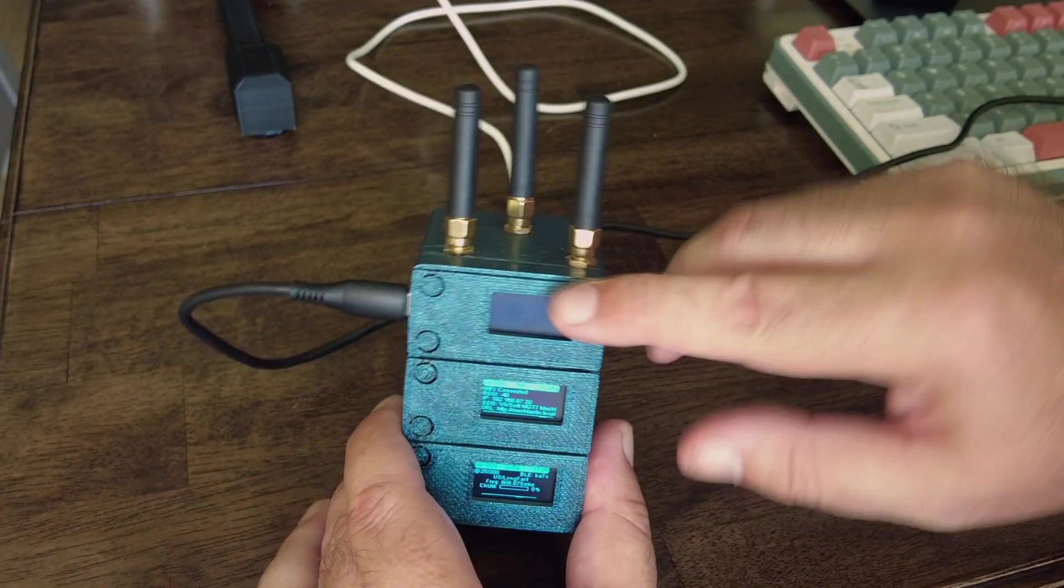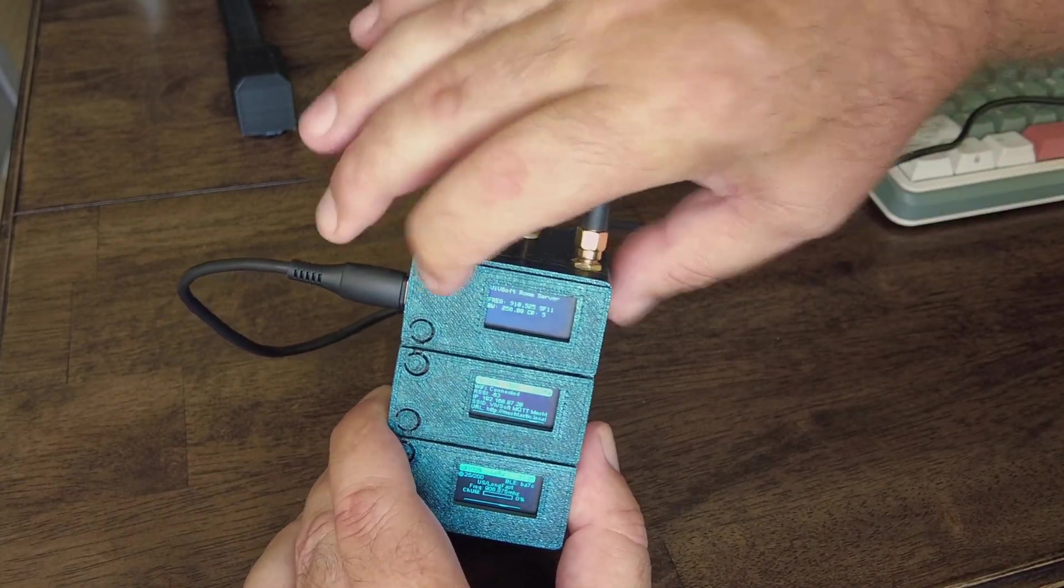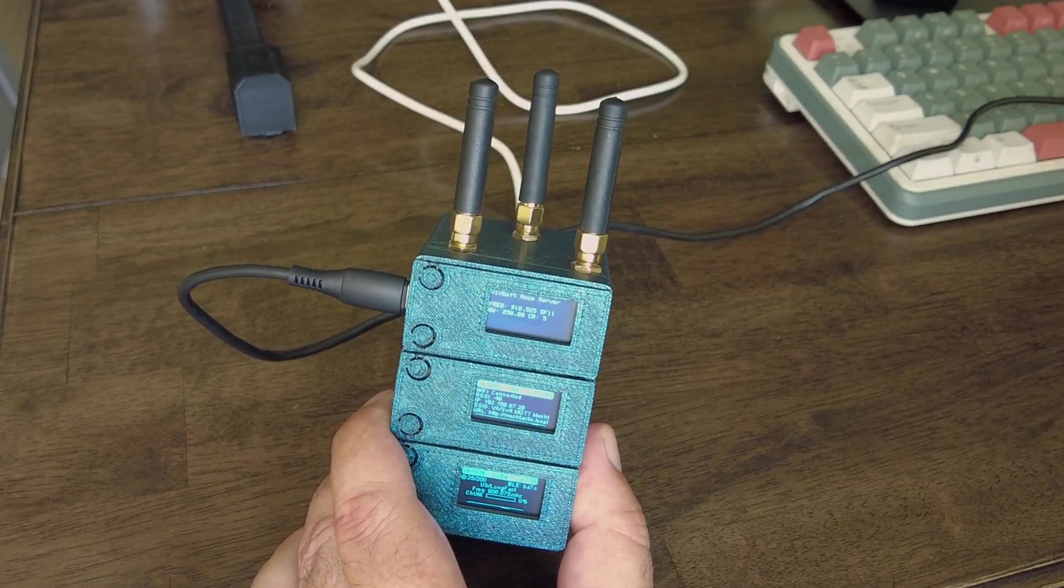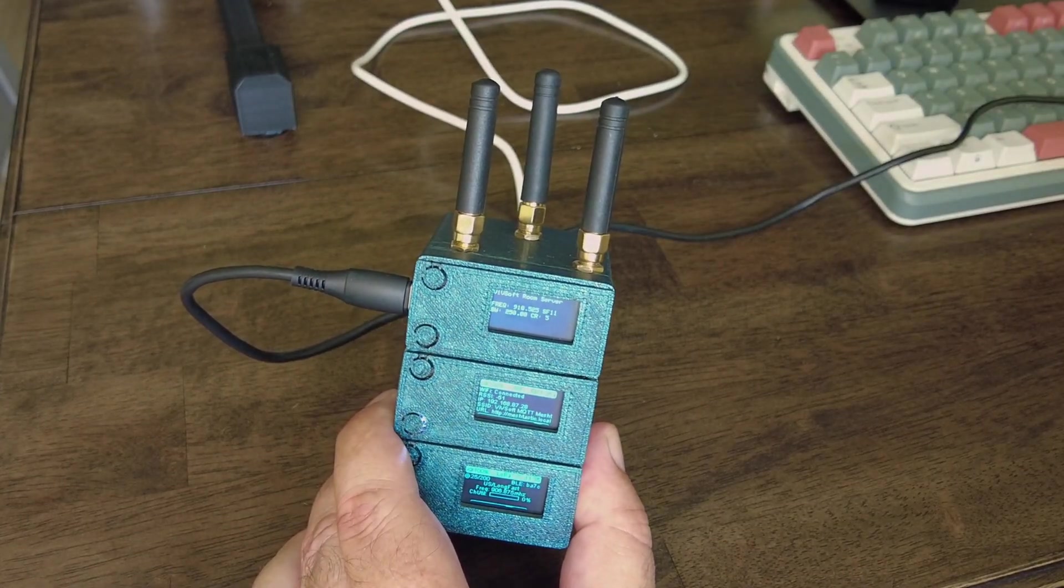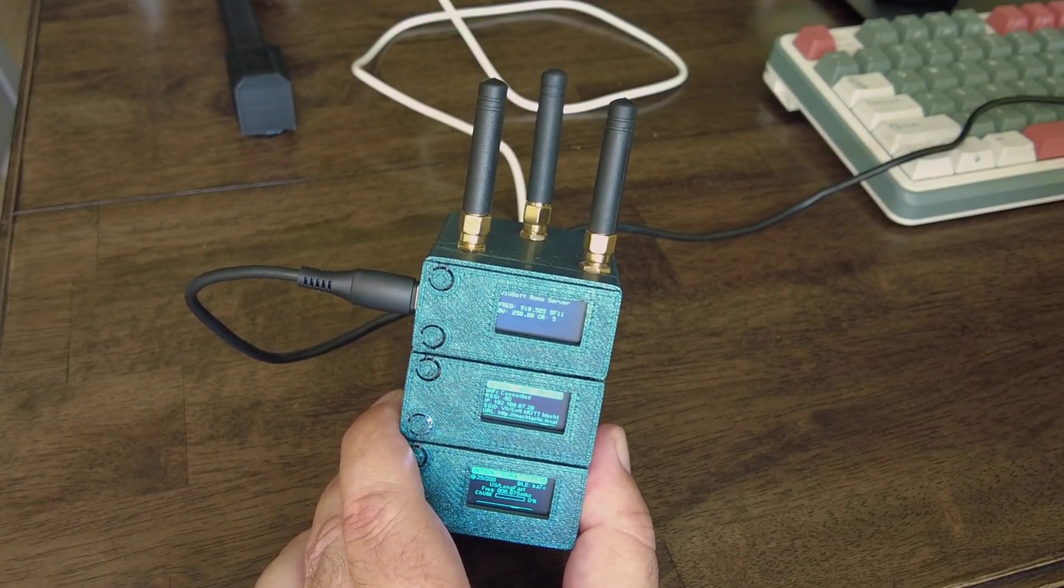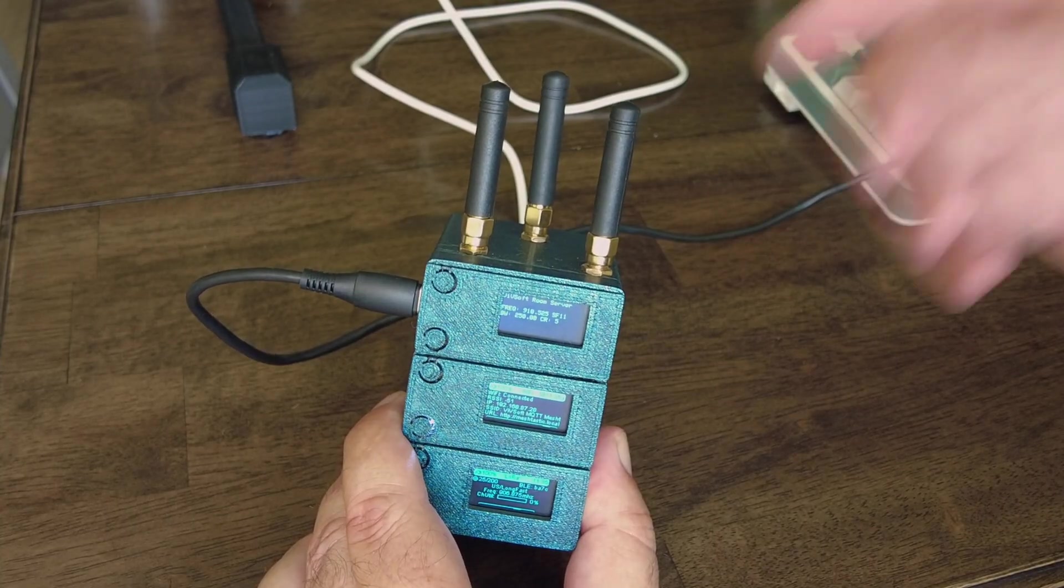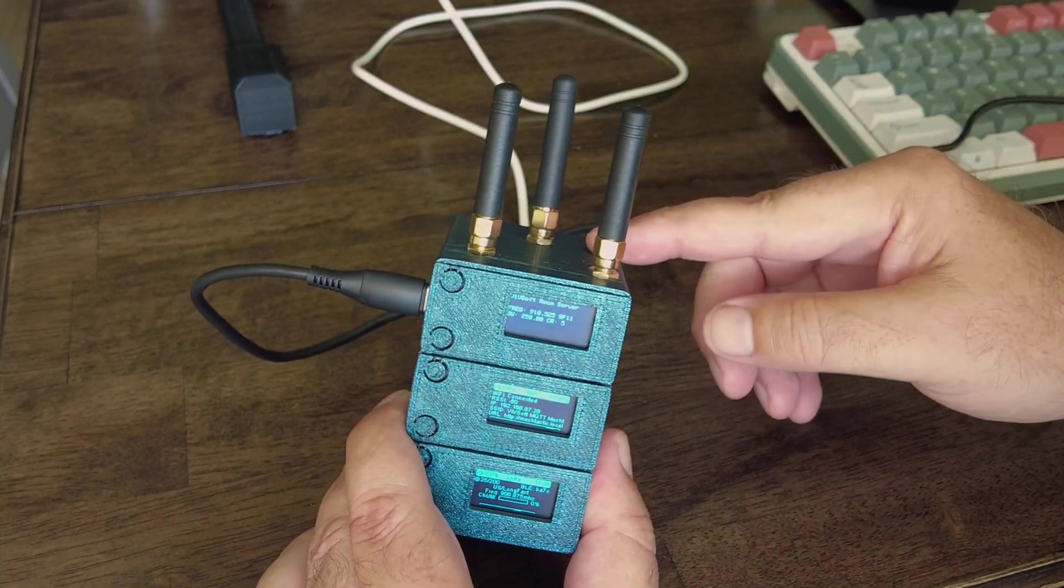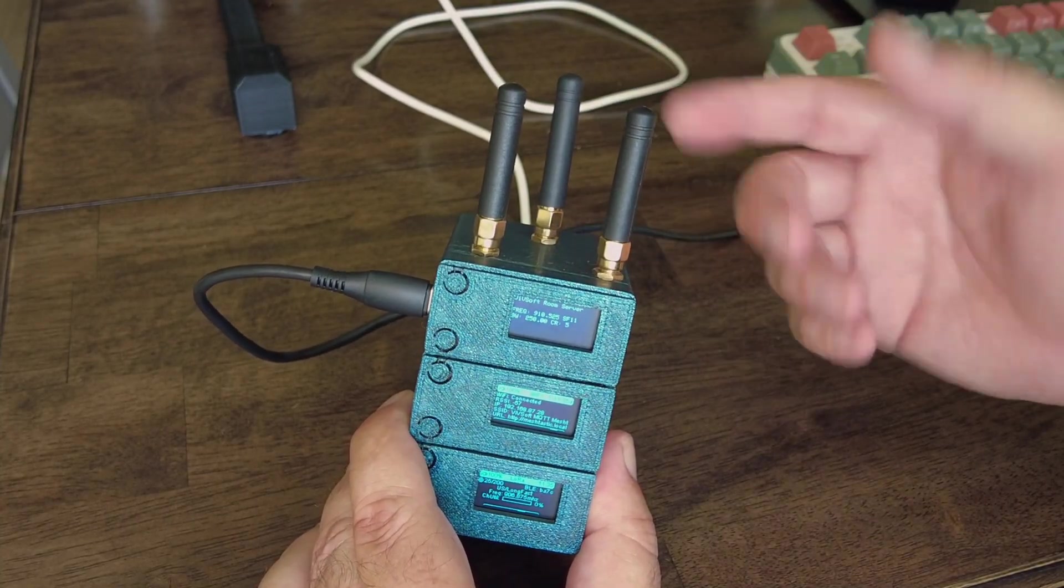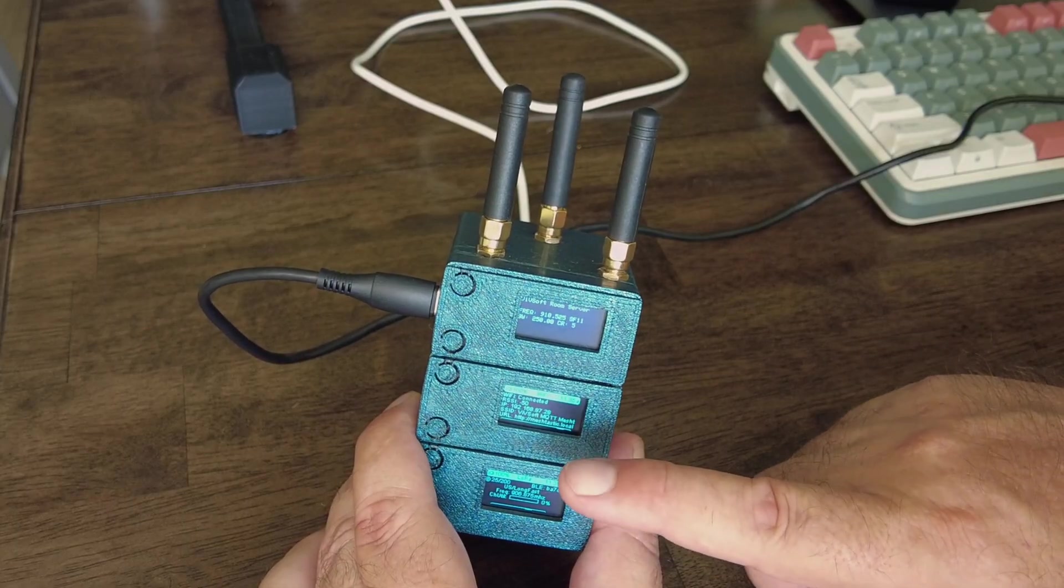So that's the top one, the Mesh Core room server. Outside again, I've got a Mesh Core router or repeater, it's called a Mesh Core. And people can talk to my room server and leave messages.